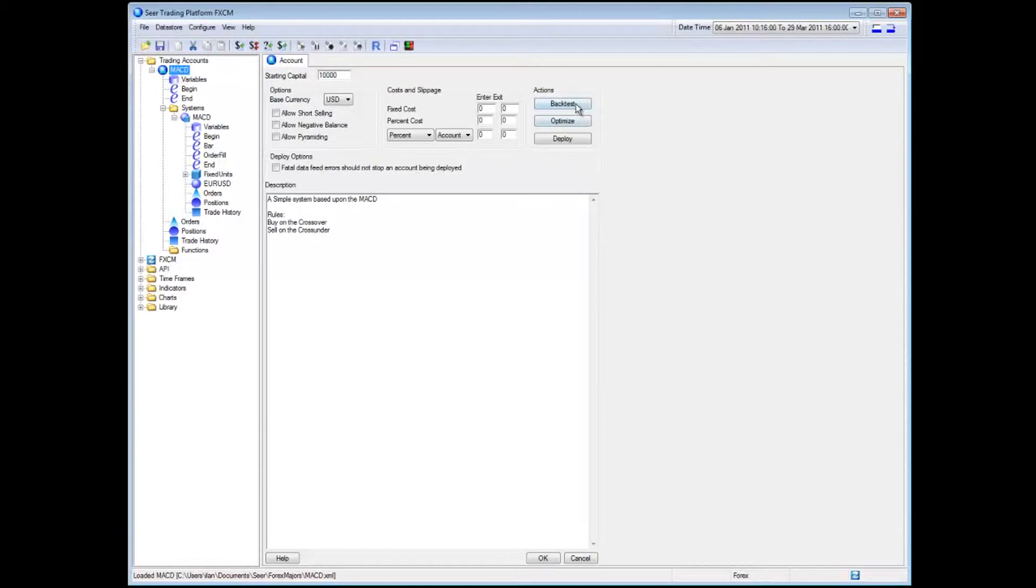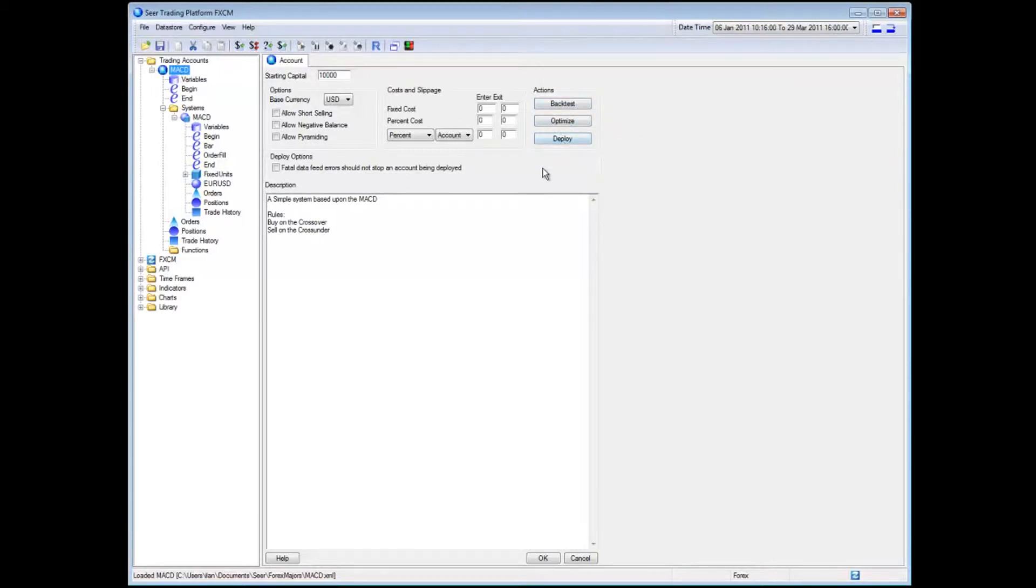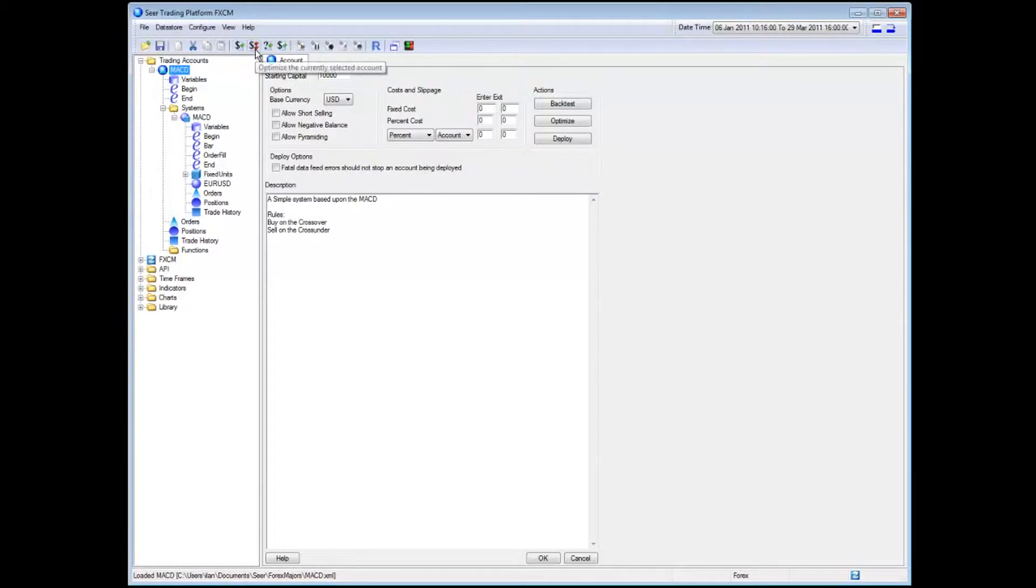I can do that using these three buttons: back test, optimize or deploy. However, I like to use the actual toolbar buttons which I can get to from any part of the SEER application. There's back test, optimize and deploy.